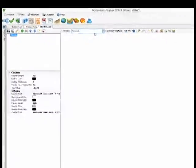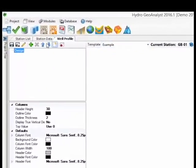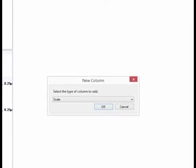Now you need to select the green plus to add a column to the template. The first one is pretty simple, a scale column.